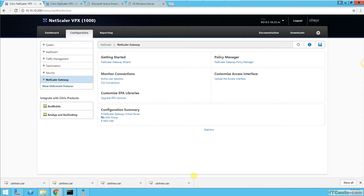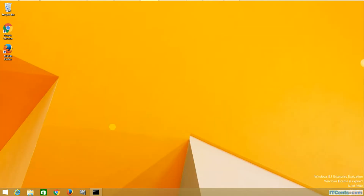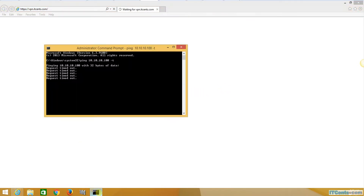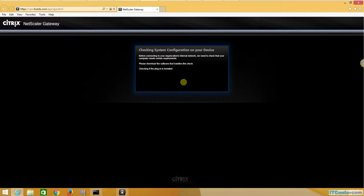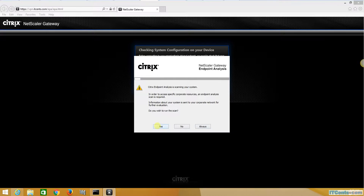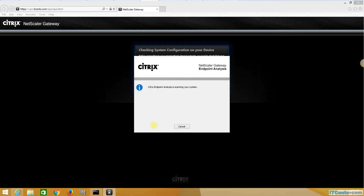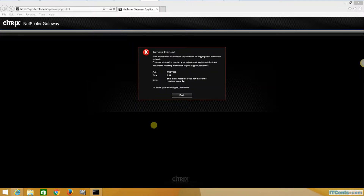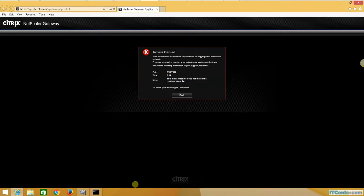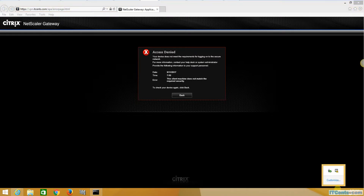Now we have done everything, so it's time to perform the test on the client computer. I'm on the client now. I'll go to vpn.ikeeksands.com. You can see it says scanning — it wants to run the scan. I say yes, and the result is access denied. The reason is that Windows Defender is turned off.